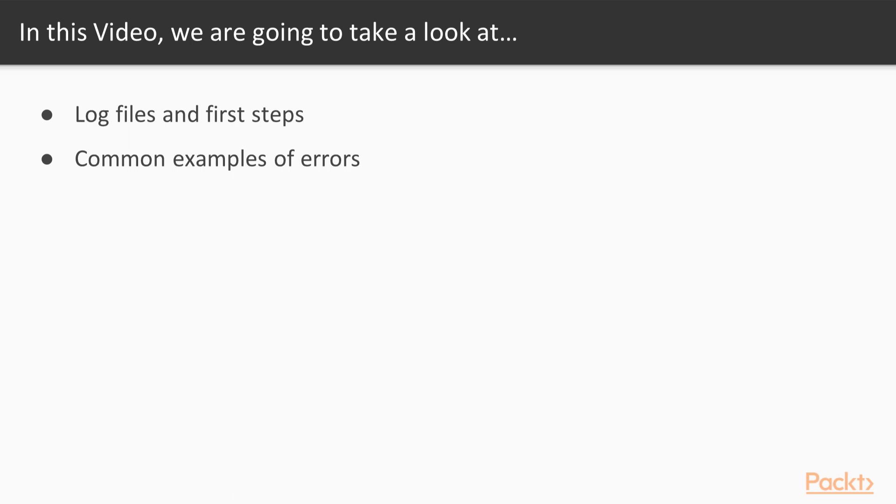First, we will have a look at what log files we can use to troubleshoot the database. Then I will show some common examples of problems that we can easily fix such as resetting the root password or having too many connections.